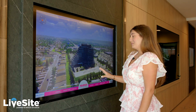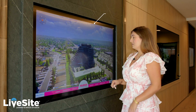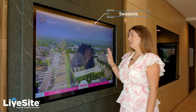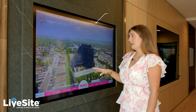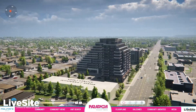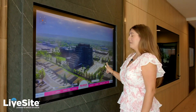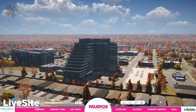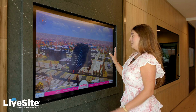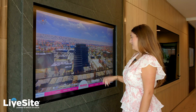Another fun feature is the seasons option. Right now we started off in the summer season, but clicking on spring brings in rain and makes it a little bit gloomier, just to make people feel more involved with the project. Then we can go to the fall season and it changes the colors of the trees.